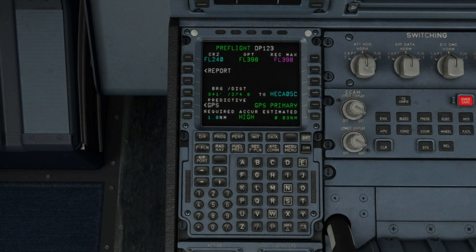However, the secondary flight plan can also be used to anticipate any runway changes for the takeoff or landing phases.